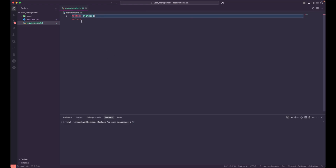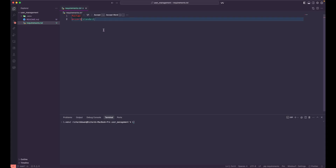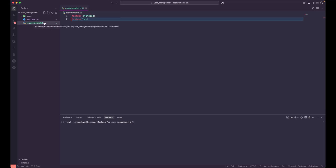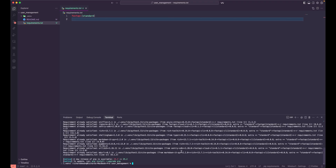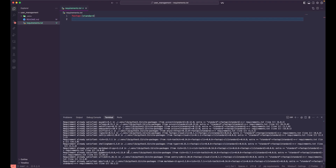We don't have to manually install uvicorn and all of those packages — we get them with the standard package of FastAPI. Once we have the requirements.txt file, we need to install the FastAPI dependency using `pip install -r requirements.txt`. Let's go and install all of those dependencies.